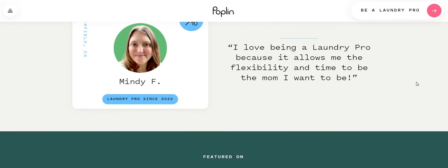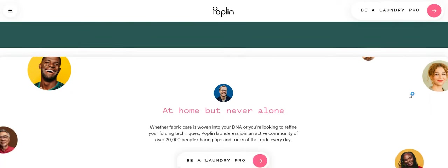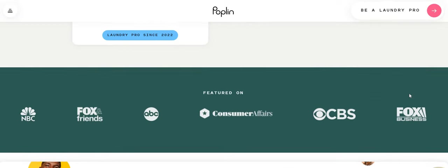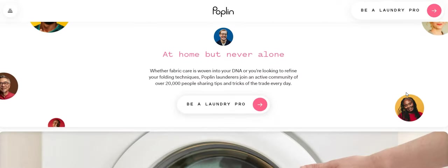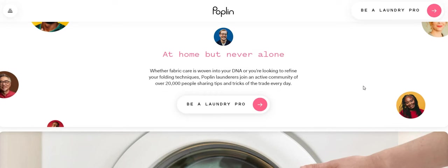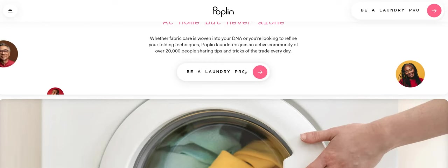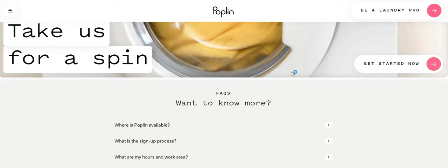And lastly, I love being a laundry pro because it allows me the flexibility and the time to be the mom that I want to be. Now I like that one. And she has been a pro since 2022. So it says at home, but never alone become a laundry pro.